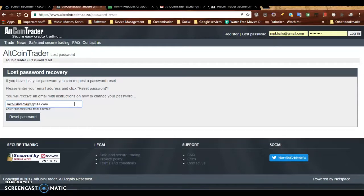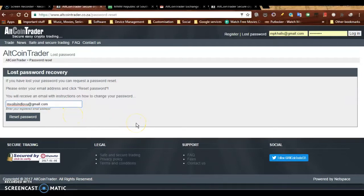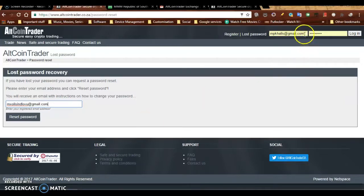Once you've entered the email address, you can click on Reset Password. Once you have done this, they will send you an email to your email address.